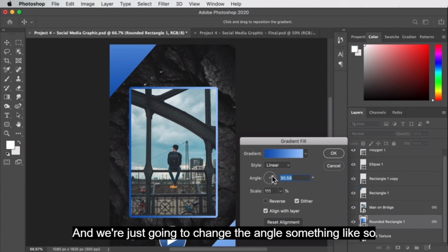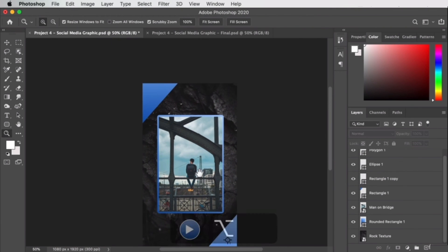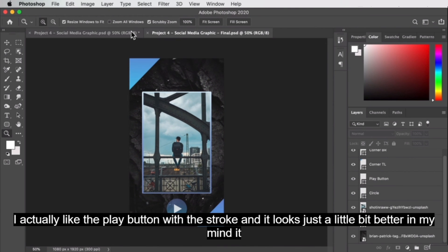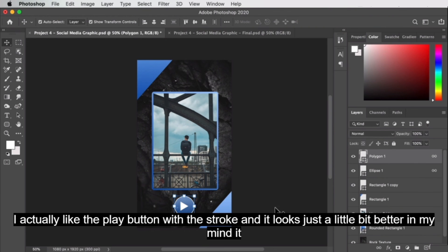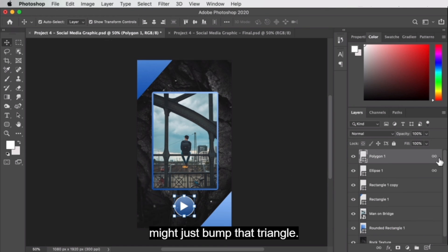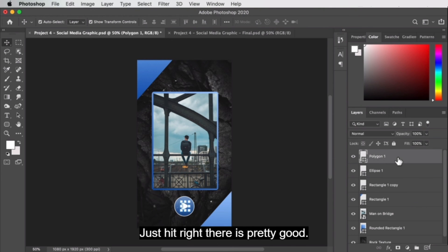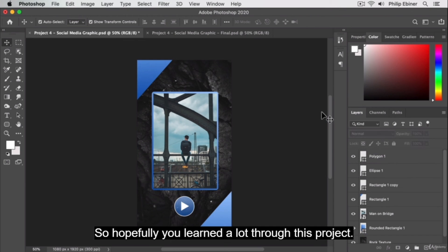The last thing is that the gradient isn't exactly what I want — these other shapes are rotated so the gradient is at a diagonal. For our rounded rectangle, I'll go to gradient settings by double-clicking the shape layer and change the angle. That looks pretty good. So here we have what I've just created compared to our original — looks pretty good. I actually like the play button with the stroke. I might just bump that triangle over to the right a little bit. Hopefully you learned a lot through this section.